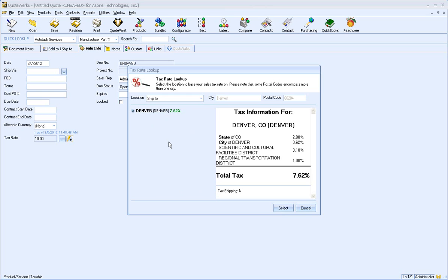As you can see, the state, county, city, and other tax rate breakdowns are included. If there is a special tax added for, say, transportation or a cultural district, you will be able to see it as well.